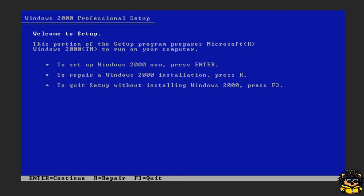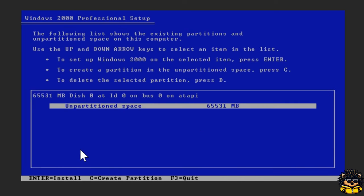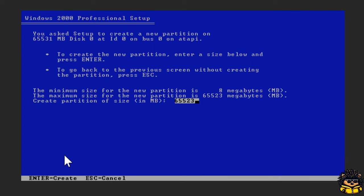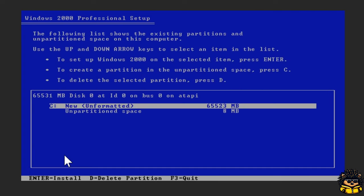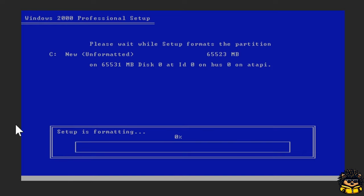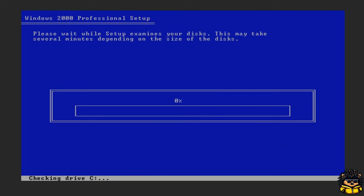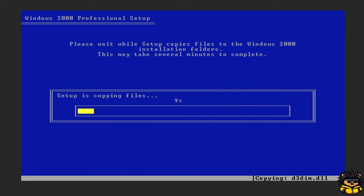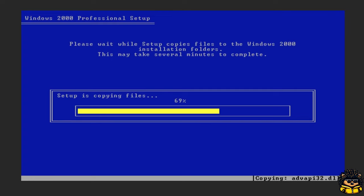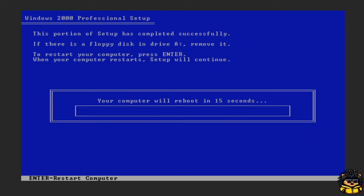Press Enter to install Windows now. F8 for I agree. C for create partition. Enter for create. Enter for install. Enter for format NTFS file system. Enter for Qemu. Enter for reboot.